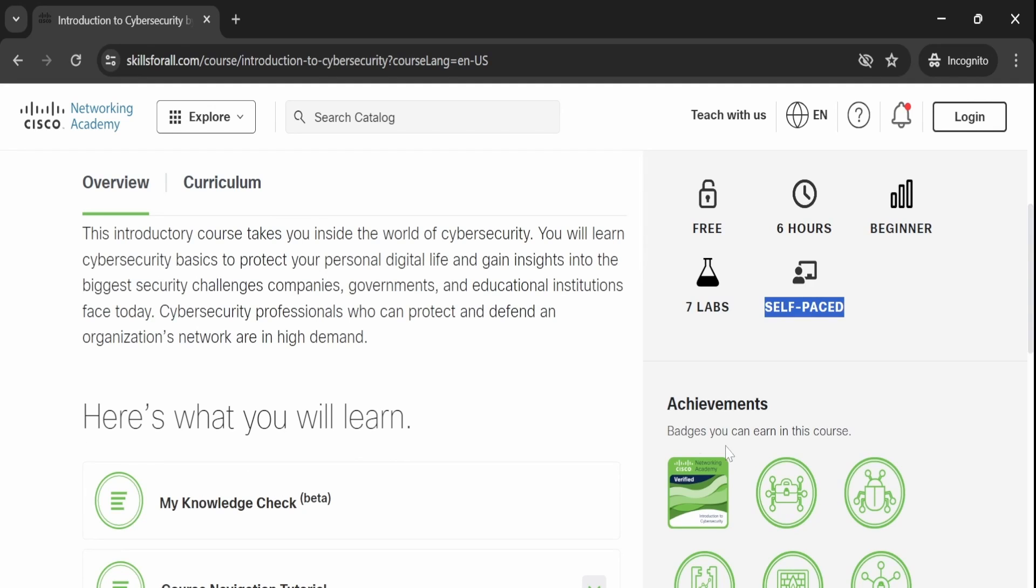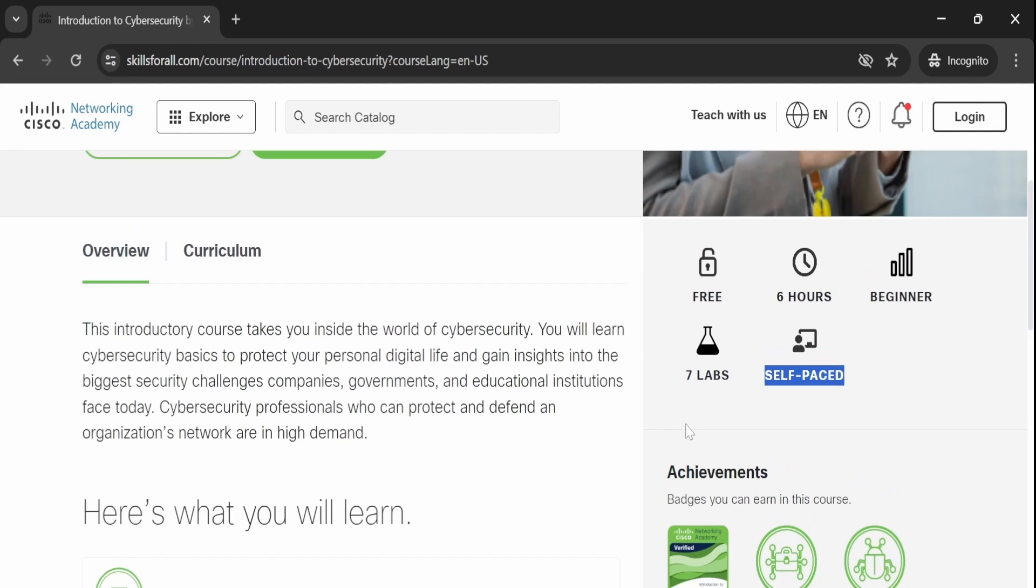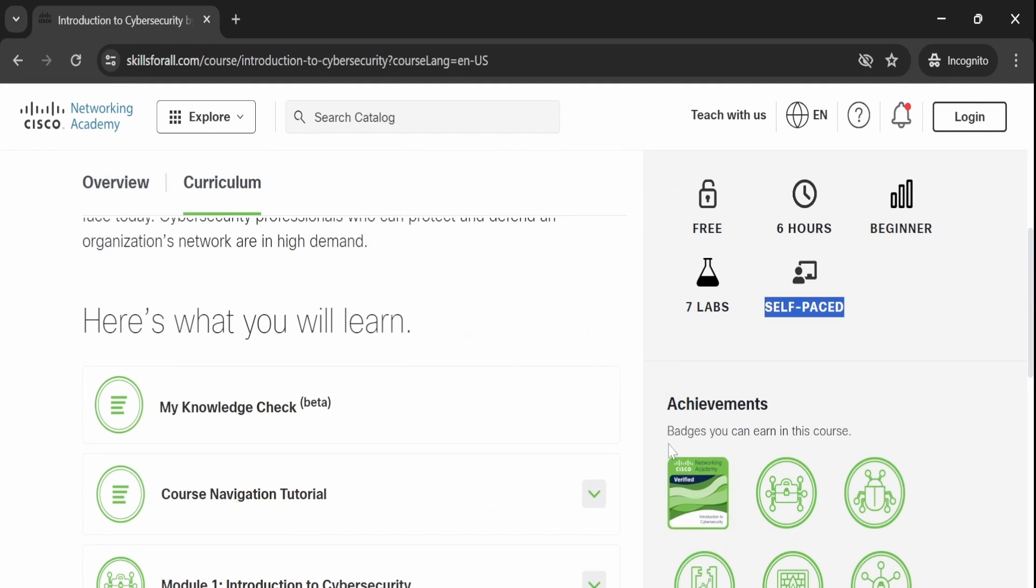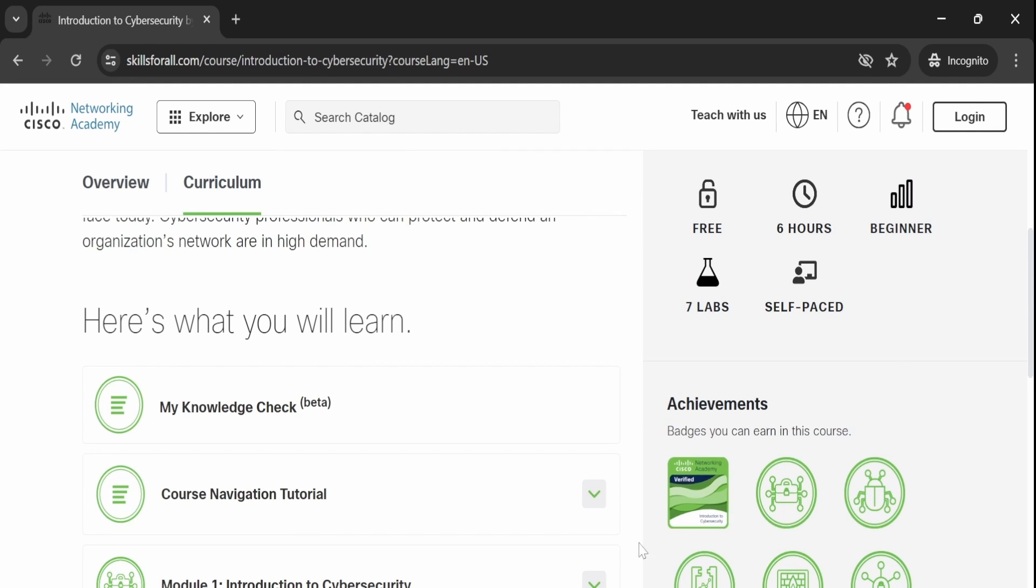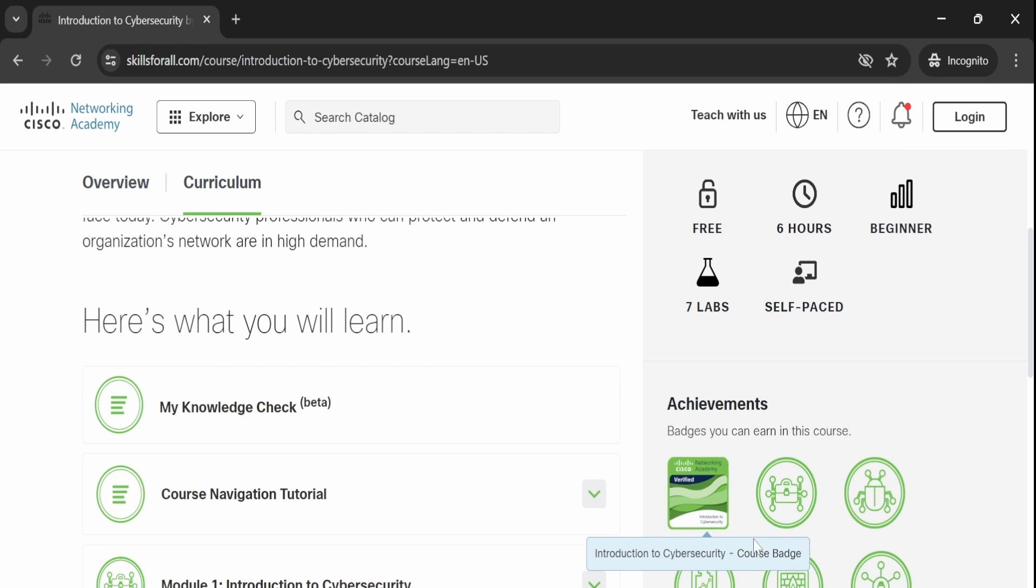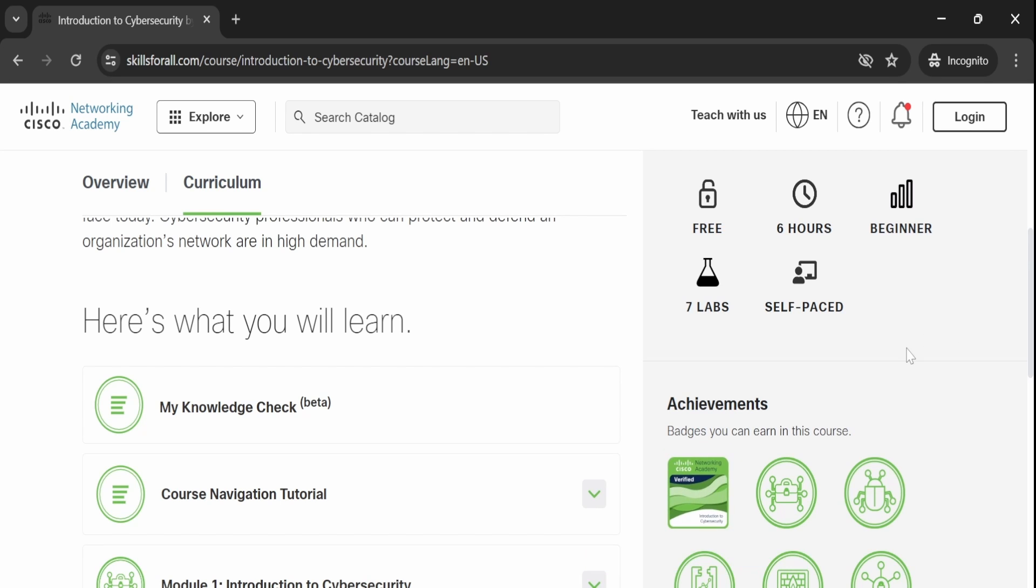The course allows you to progress at your own speed. Upon completing the course, you will receive a verified badge from Cisco which you can proudly display on LinkedIn and other social media platforms.